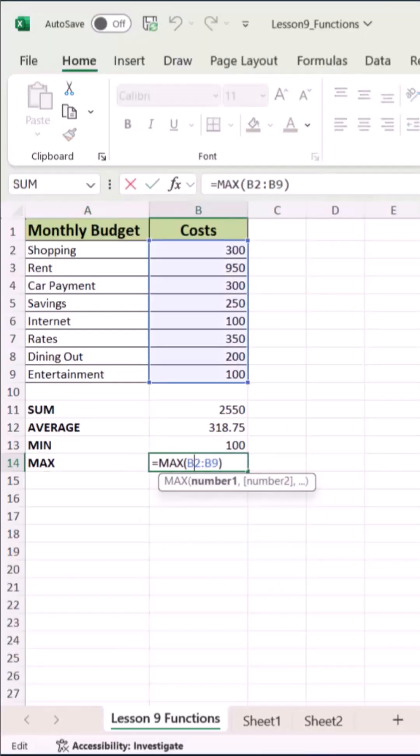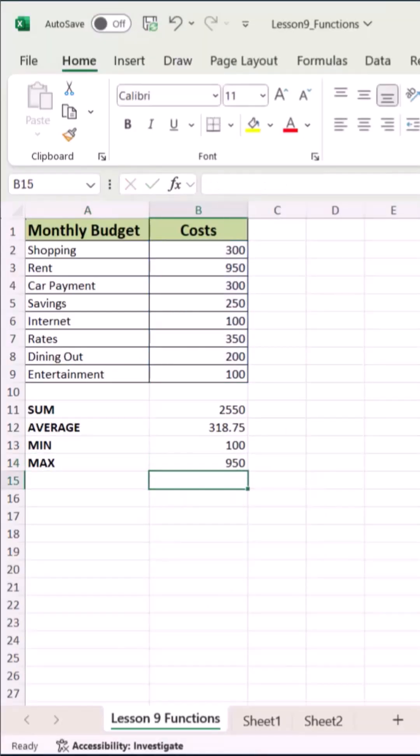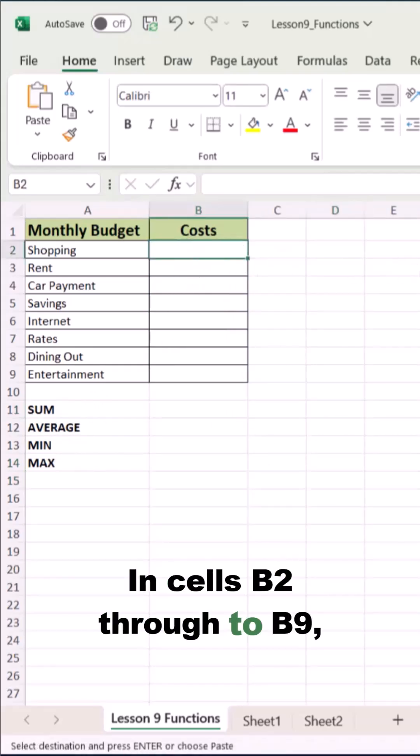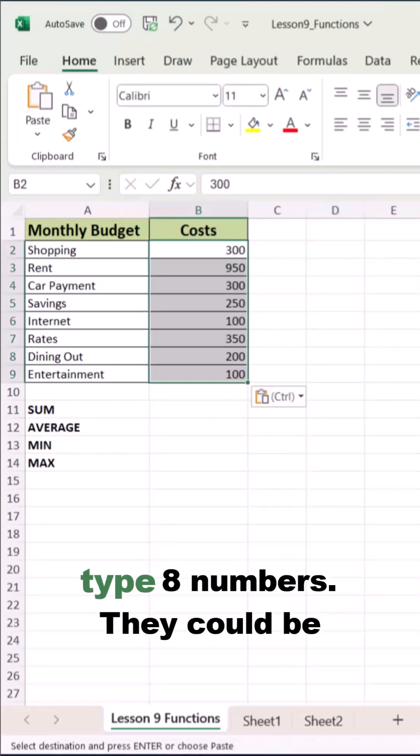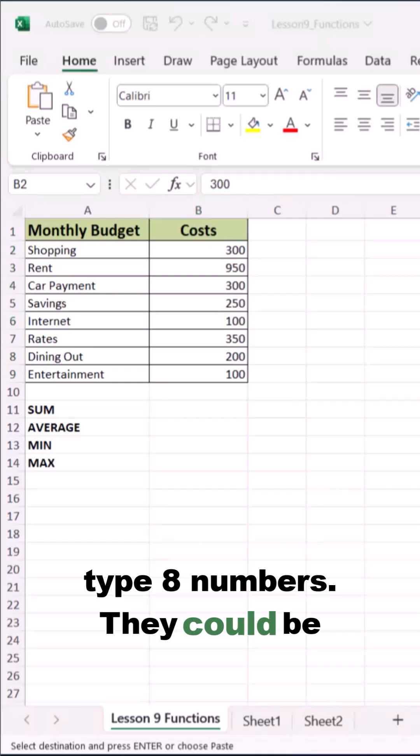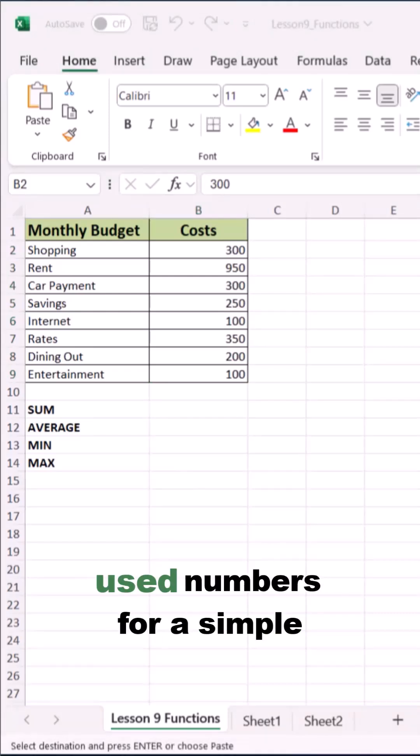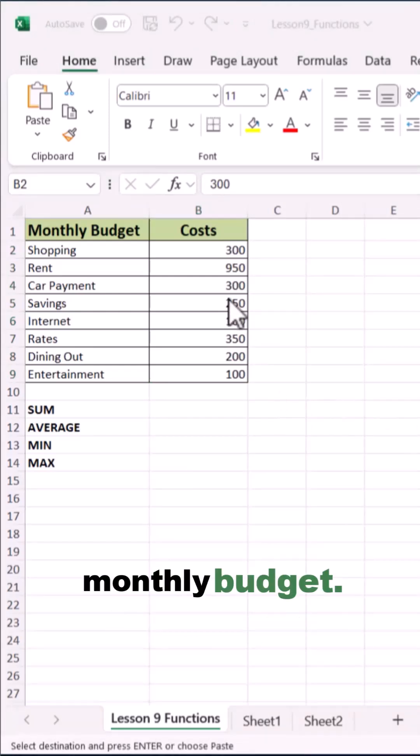Try this 60 second Excel challenge. Can you master all four functions in cells B2 through to B9? Type eight numbers, they can be anything you like. I've just used numbers for a simple monthly budget.